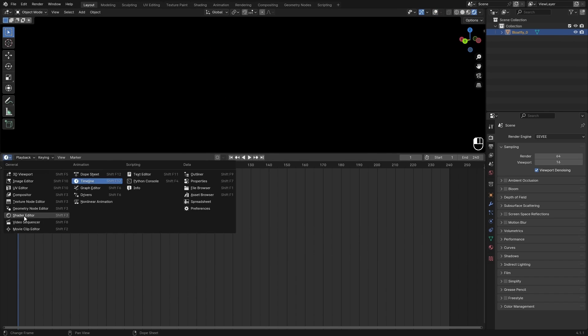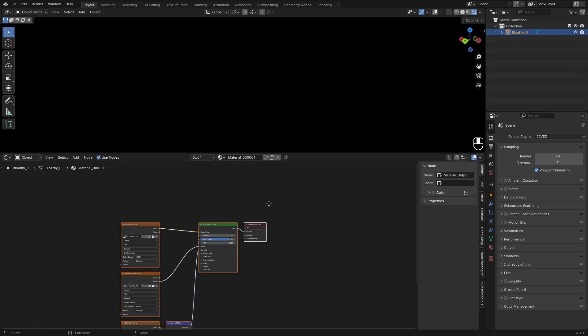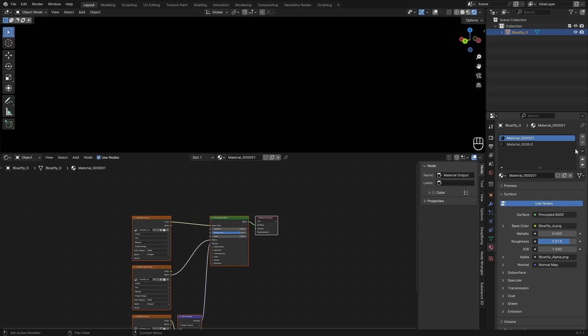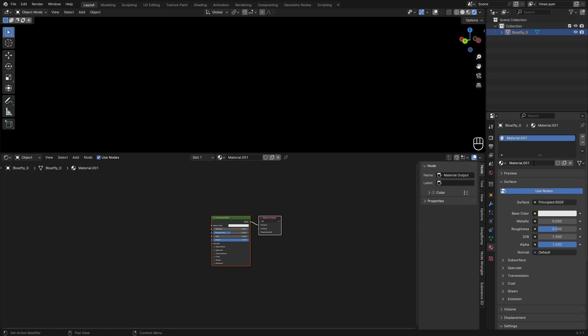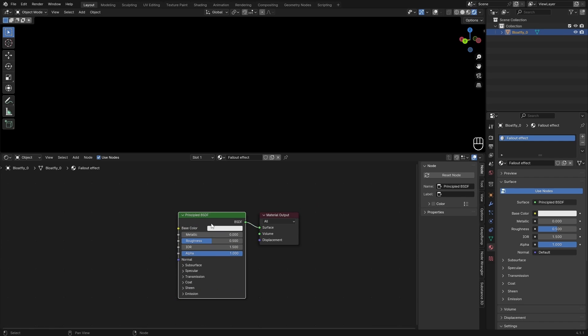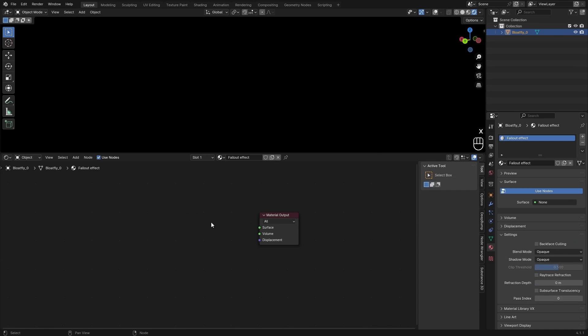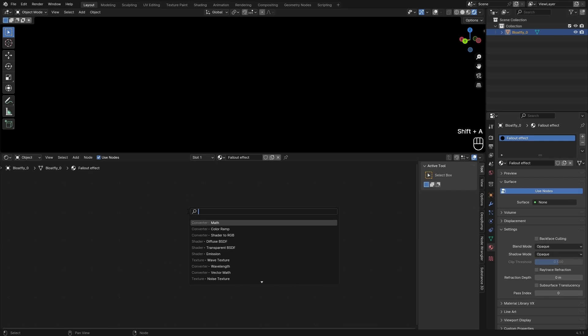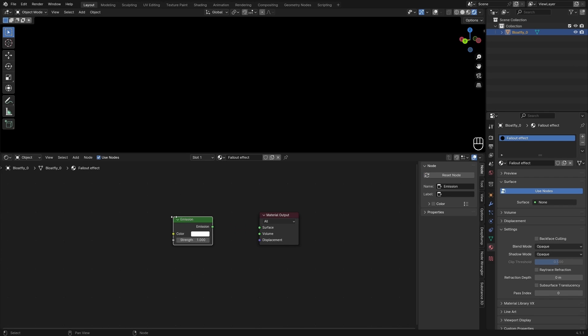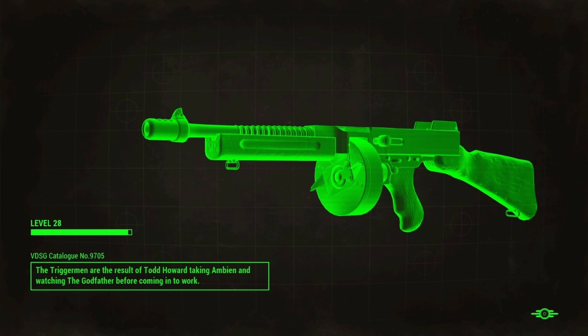I'm going to open up the shader editor here and make sure I only have one material to work with. I'll call this the Fallout effect or something. I'm going to delete the Principled BSDF since we won't be needing that for any shading. And I'm going to add in an Emission node and preview that.